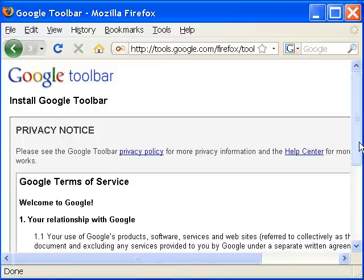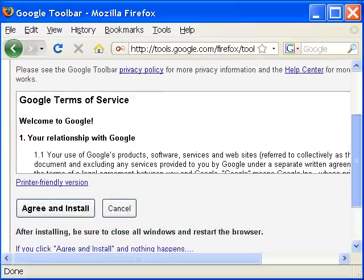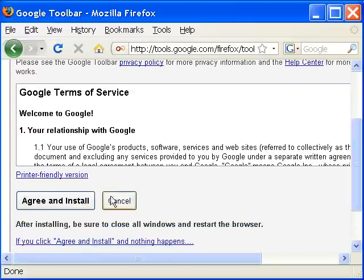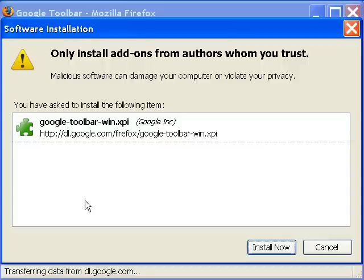You'll be presented with a privacy notice. You can agree to that. It's going to prompt you to install it. Click install now.